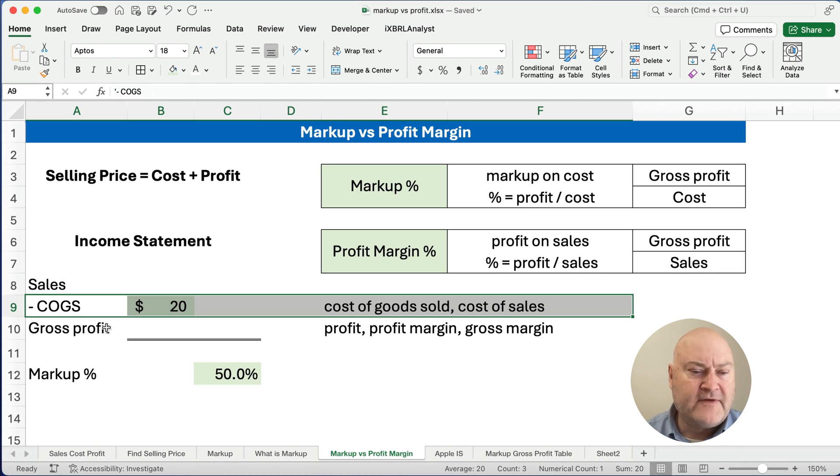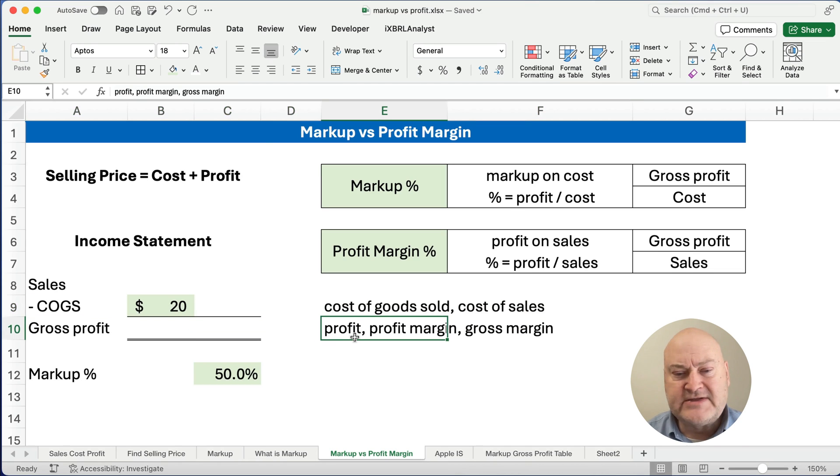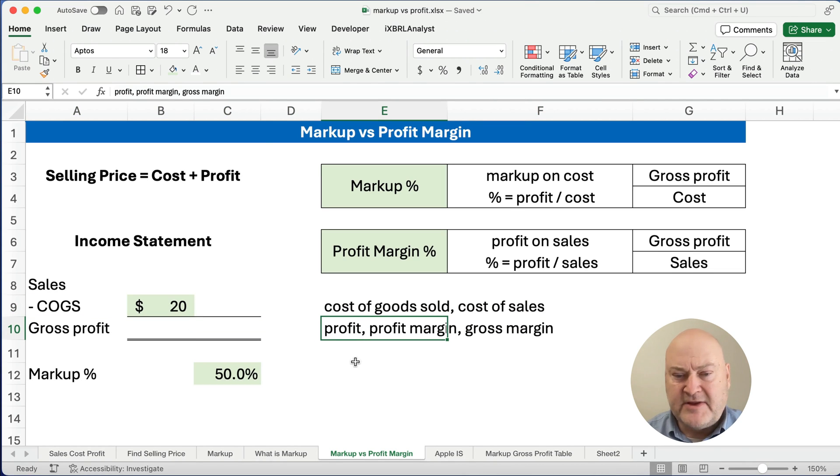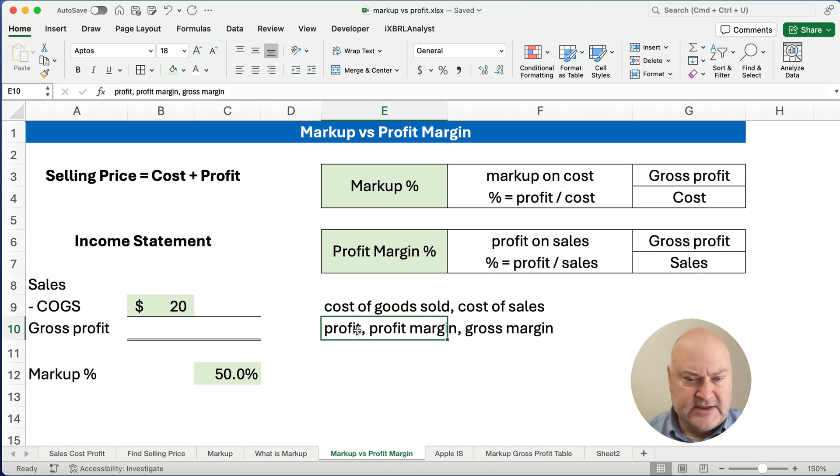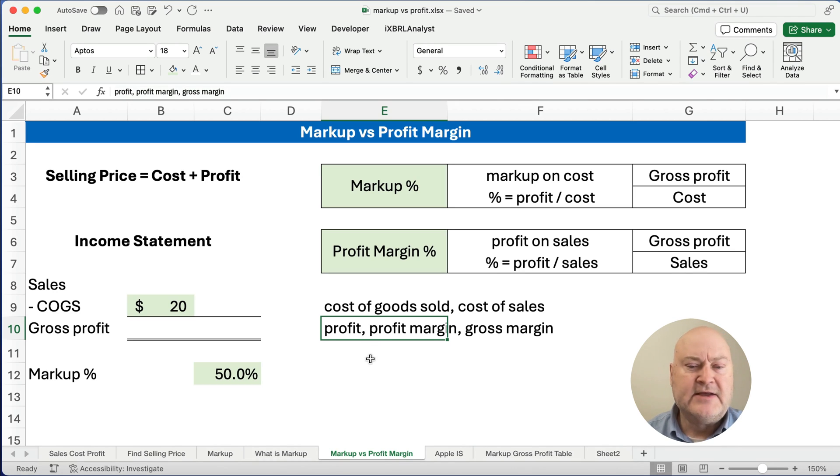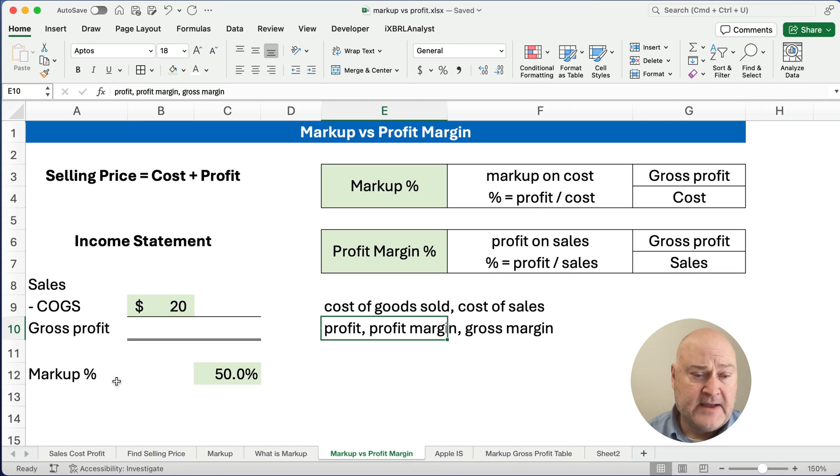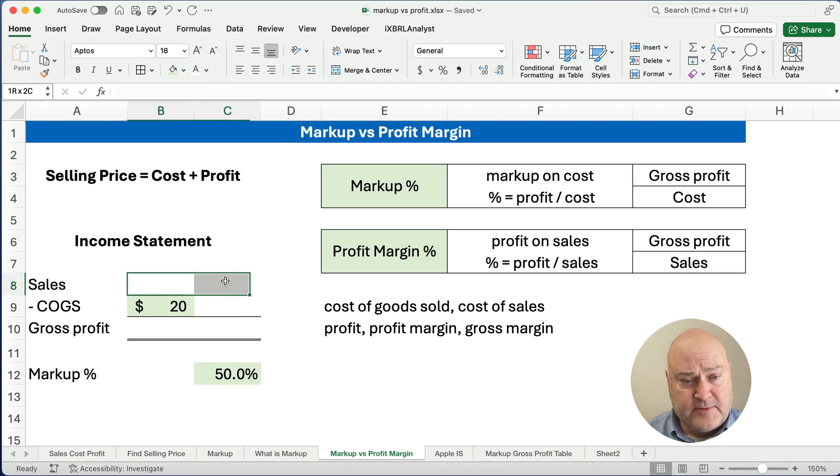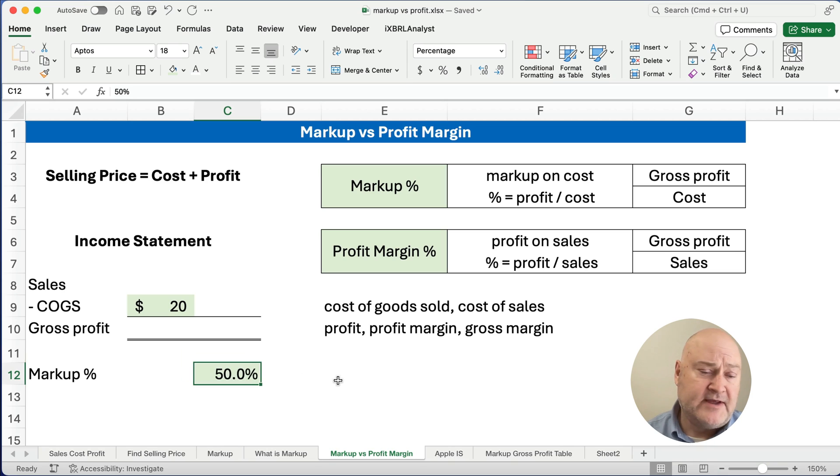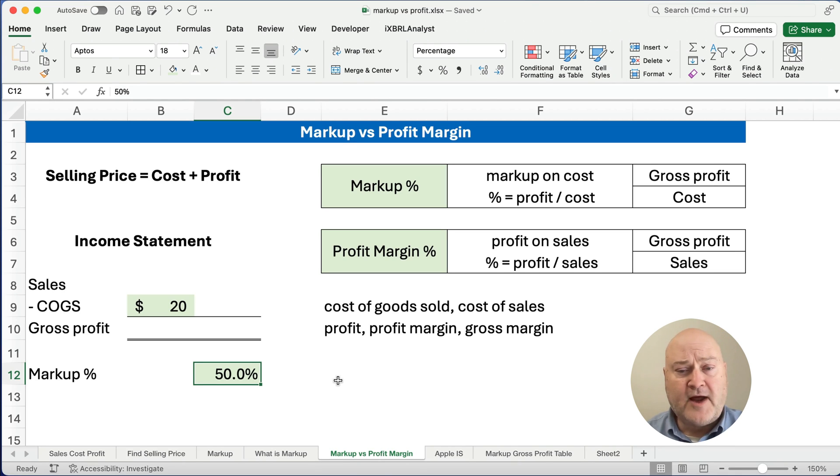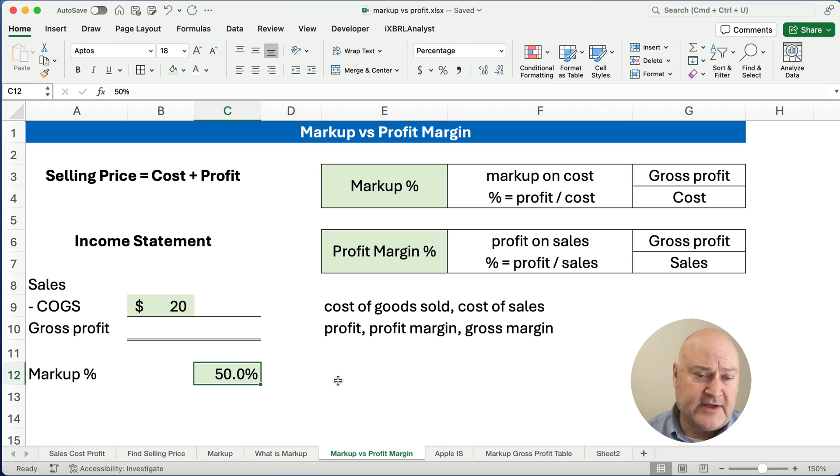And then the gross profit - sometimes we just say profit, but the problem is there's a net income at the very bottom of the income statement or net profit. So that's probably not a good way of saying it. So you'd say profit margin or gross margin or gross profit. And then you'd have the percentages based on that. And you could calculate the markup percentage. So the profit margin is a different percentage than the markup percentage. Let me show you an example.